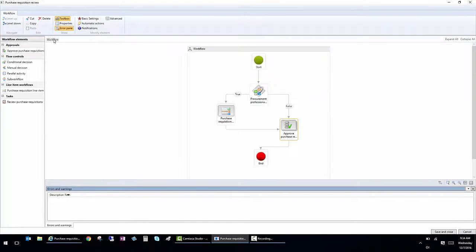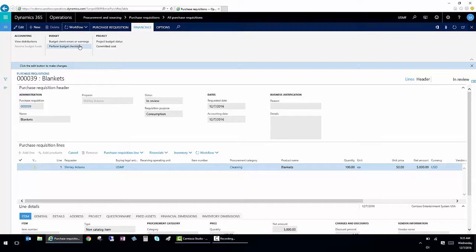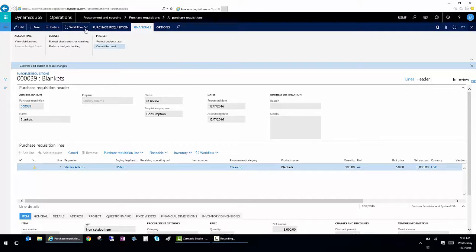So I'm going to close out of the workflow. And back here on my requisition, if I want to see the assignment of the individual users, I can click on workflow.